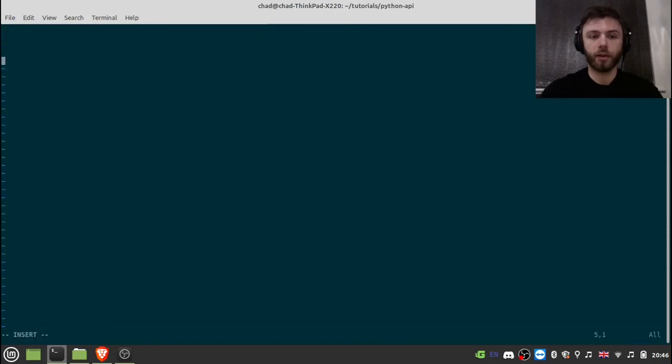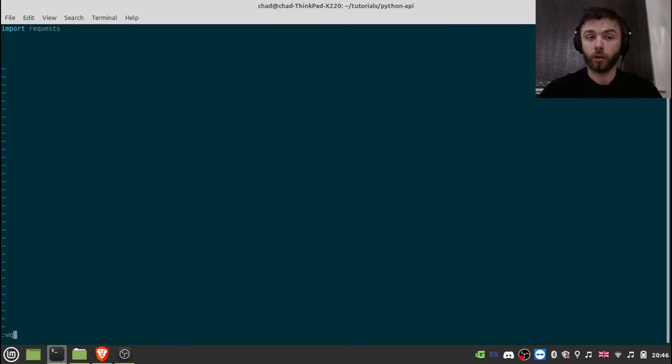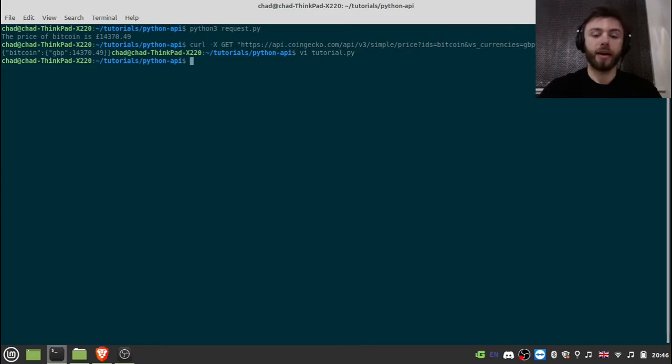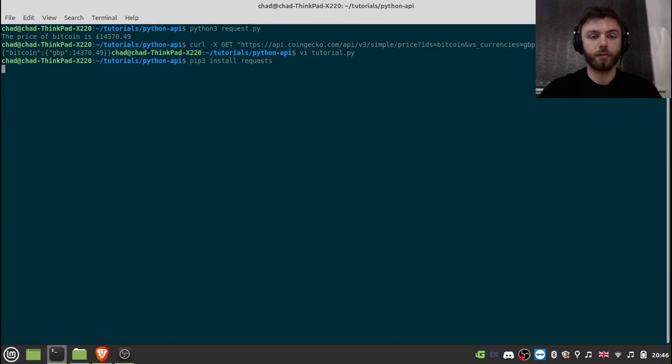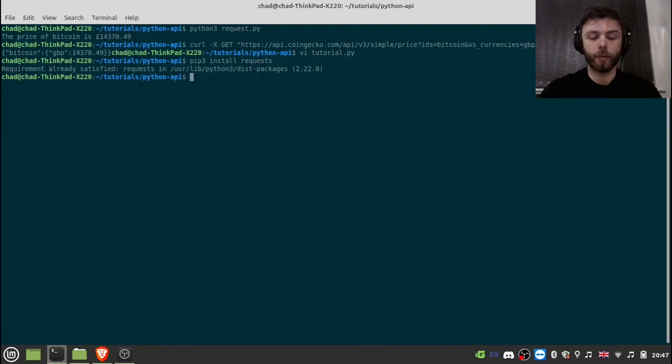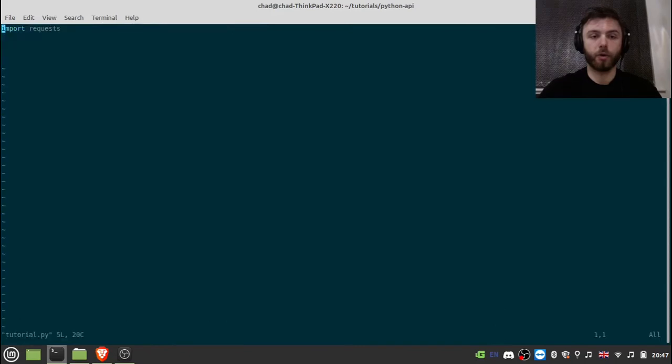And so the first thing you're going to want to do is import the requests module. If you don't have that installed, that will cause an error. So if you go back to your command line and type pip3 install requests, that will check that you've got it installed. It might just be pip install depending on how your installation is set up. And as you can see, mine's installed. So then we'll go back to the tutorial.py.